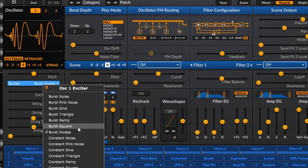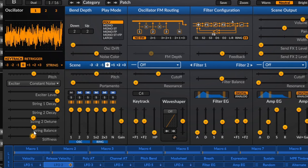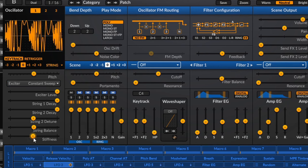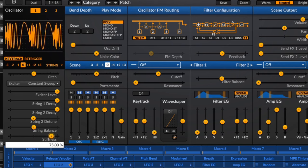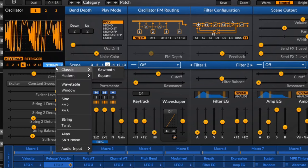There are also constant exciters — so white noise going through the whole time, or a constant sweep. There's lots of weird stuff you can do with that oscillator. I'll probably do a separate video on different sound design things you can do with the string oscillator.